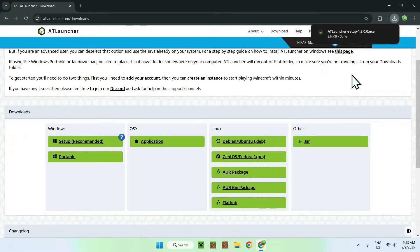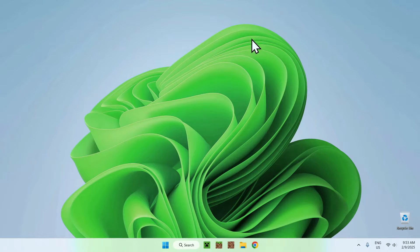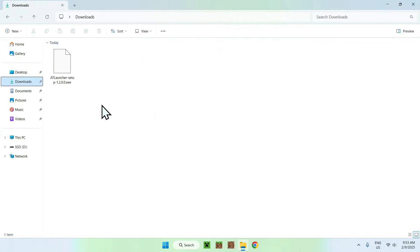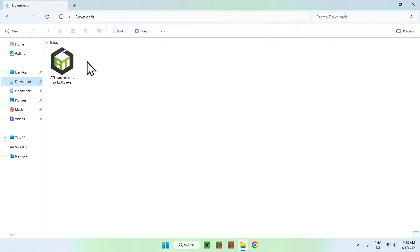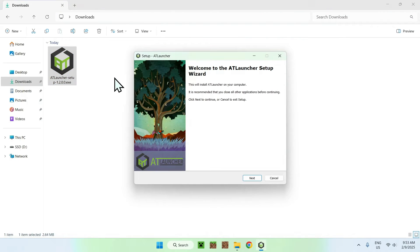So, once you're done, simply go ahead and close your web browser, and now open up your downloads folder. Once you did this, you should see AT Launcher, and all you want to do is double click it, like a normal app, and this will just open up the AT Launcher installer.